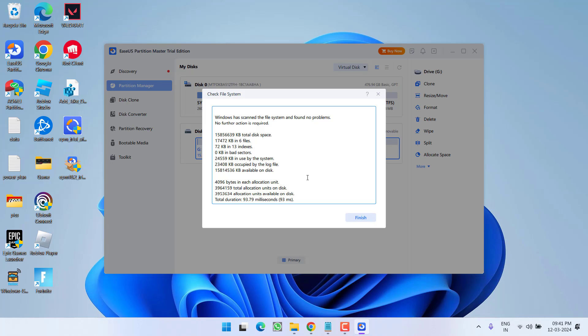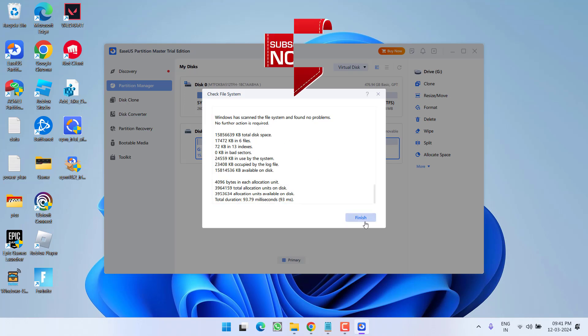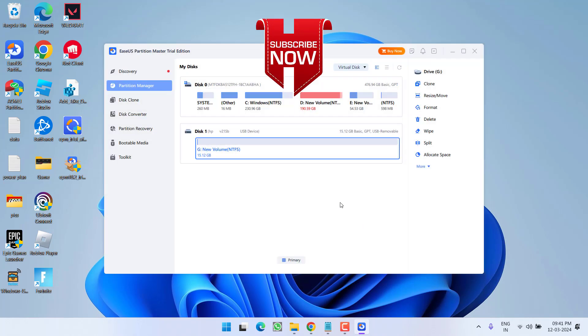This will in turn fix out the issue of 'location is not available, drive is not accessible.' Once it is done, click on Finish. Now by now your problem will be fully fixed.